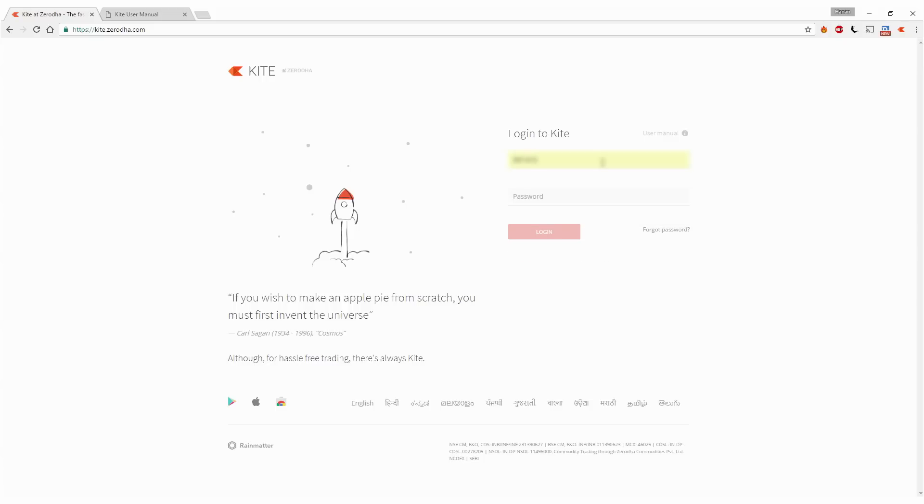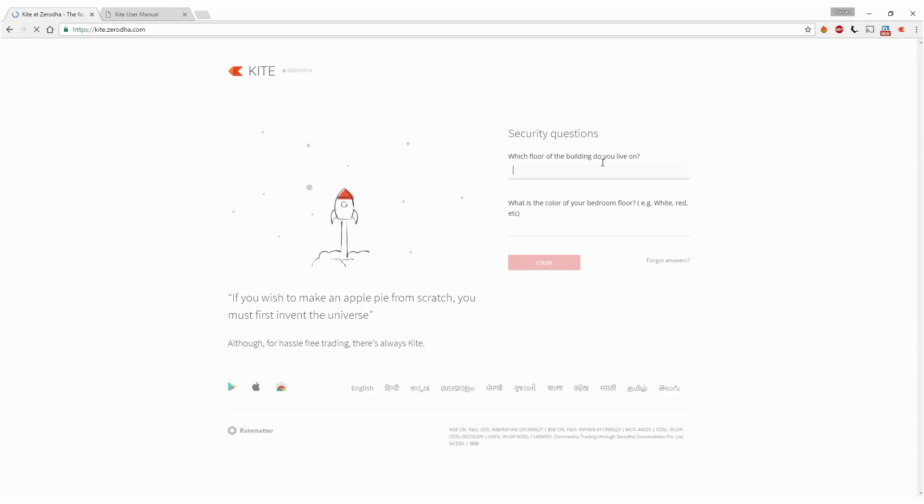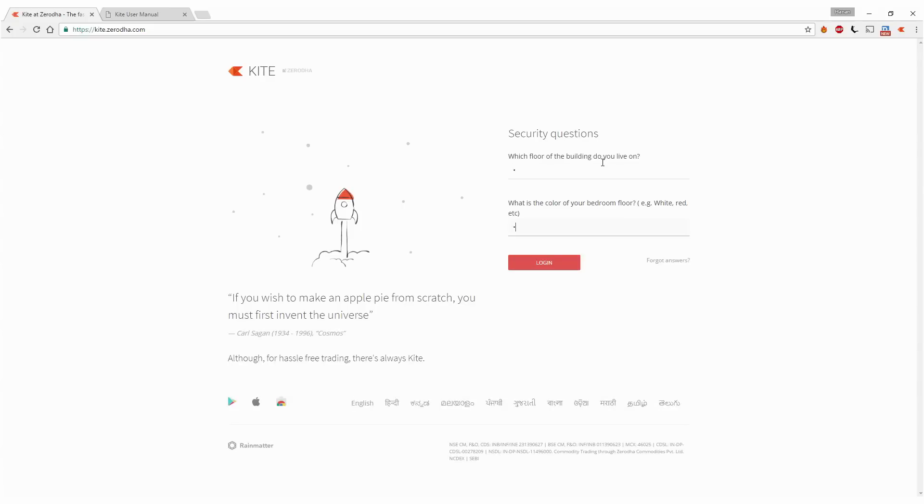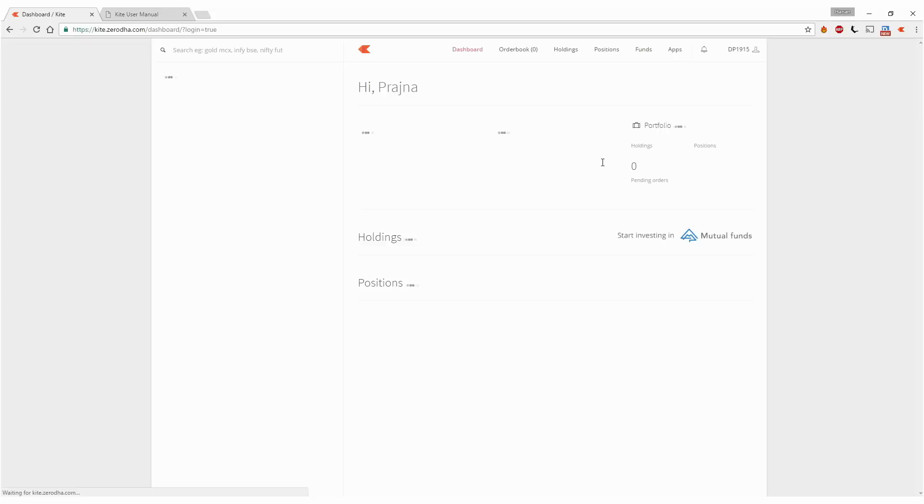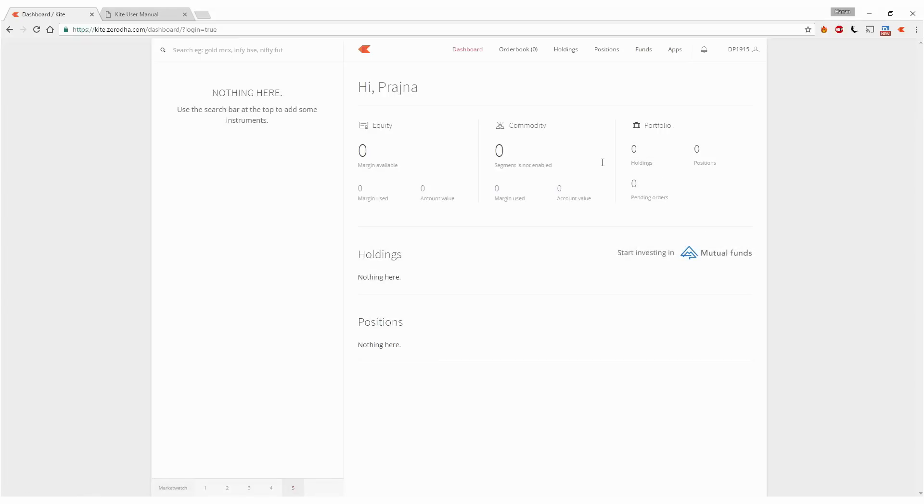I'll key in the username and the password. You have to answer your 2FA and login. This is your first login on Kite.